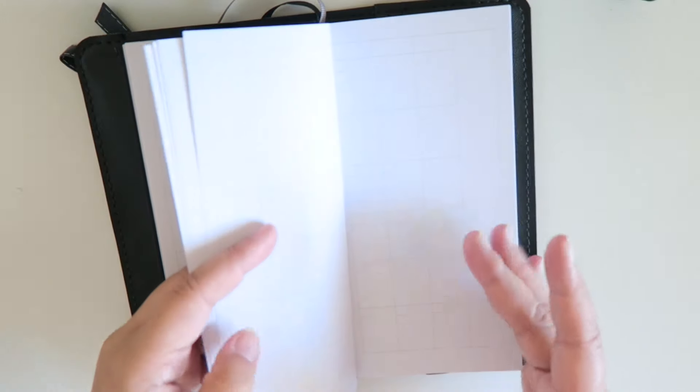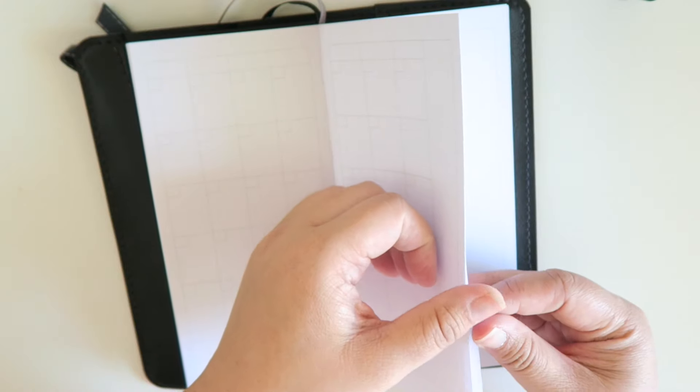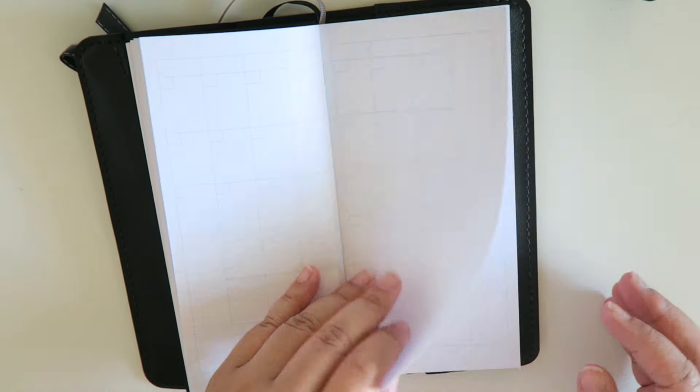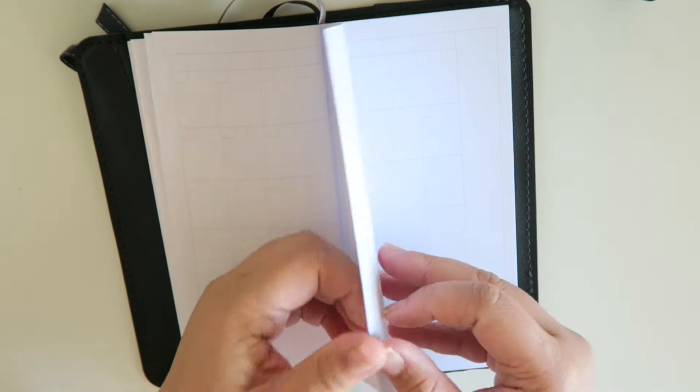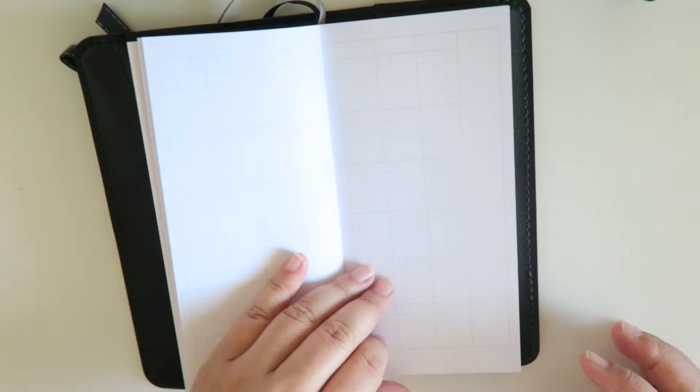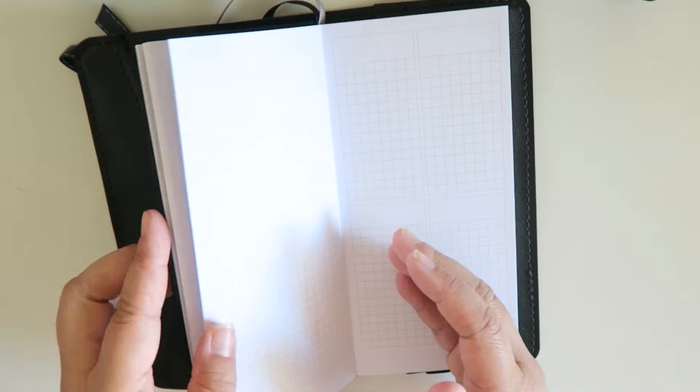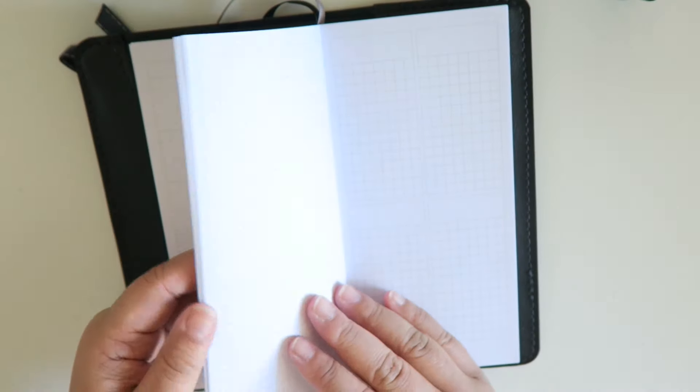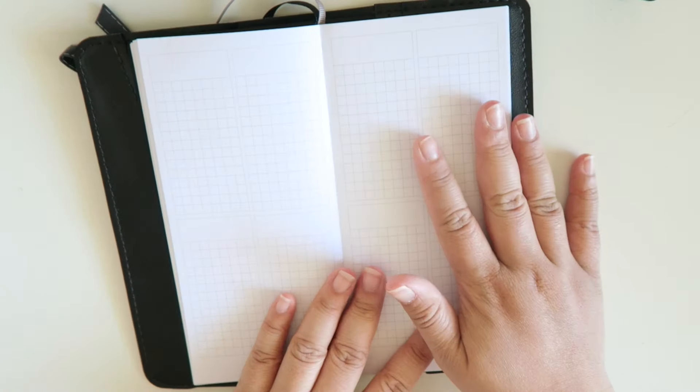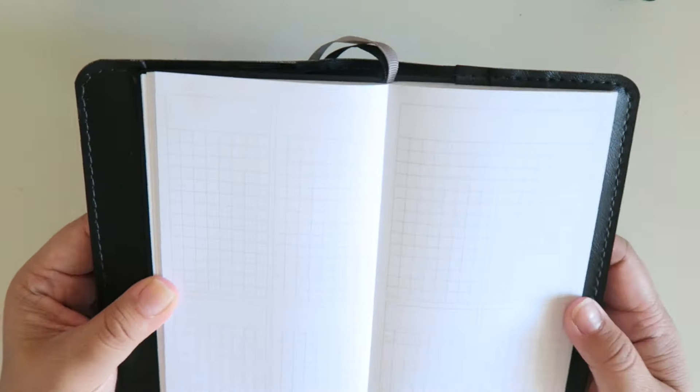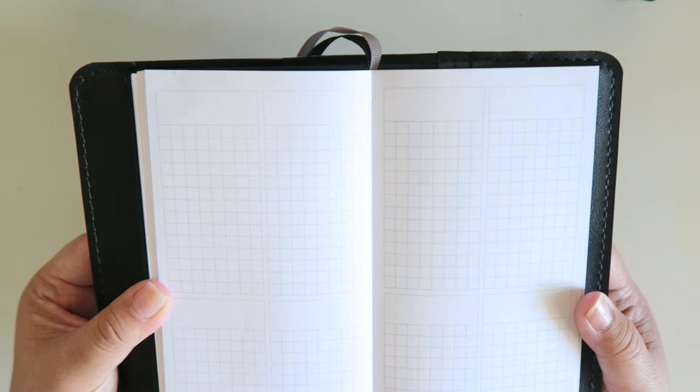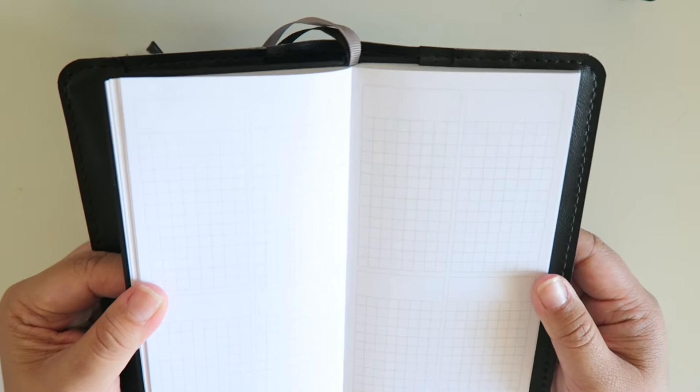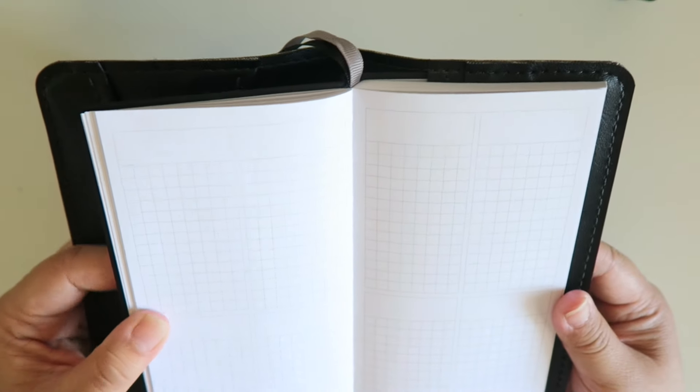It's not as thick as I thought it would be, but it's not as thin as the Hobonichi. So you could at least stay in here for the entire year and then I believe you have a lot of these weekly pages.